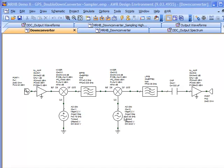Now what multi-rate harmonic balance allows us to do is instead of solving for every frequency combination or every set of harmonic combinations that would be present in this circuit at each and every block, it allows us to do two things to make that problem much smaller so that we can handle bigger problems or we can solve them much faster.